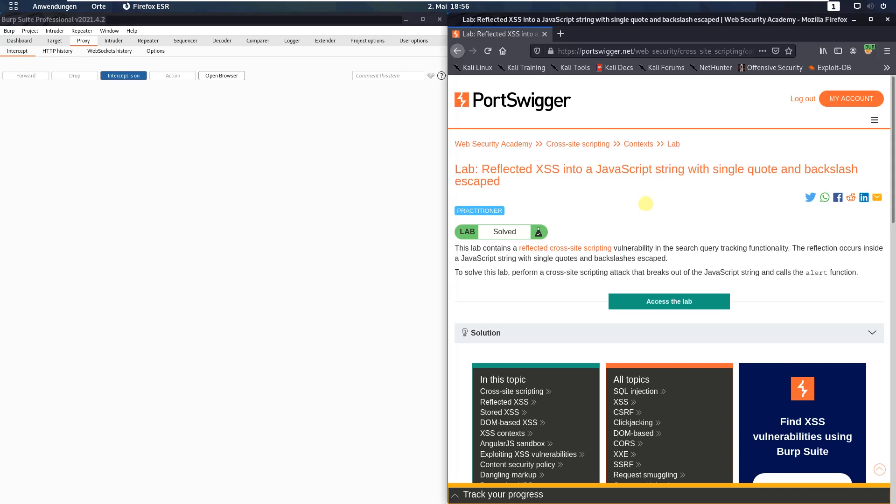Hi guys, we will solve the lab Reflected XSS into JavaScript string with single quote and backslash escaped. The level of this lab is practitioner and the goal is to perform a cross-site scripting attack that breaks out of the JavaScript string and calls the alert function.